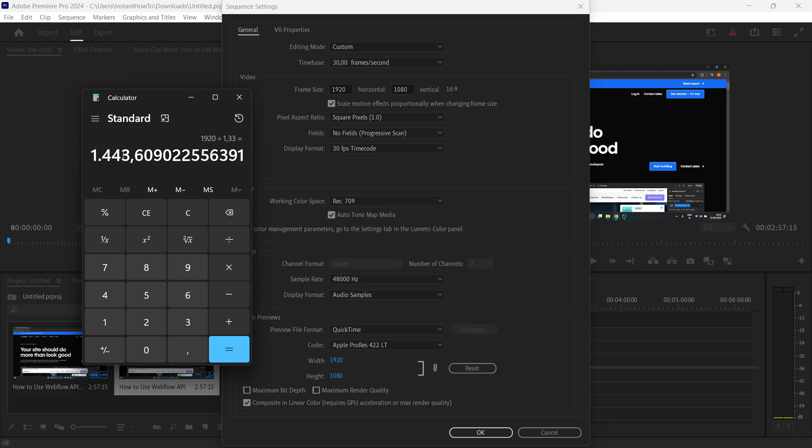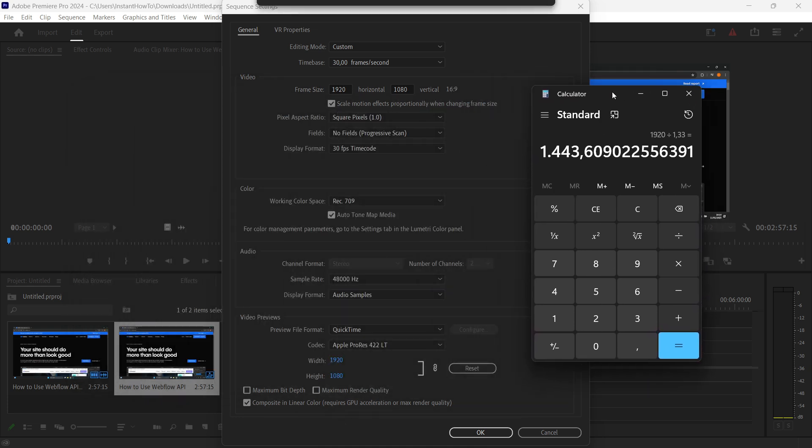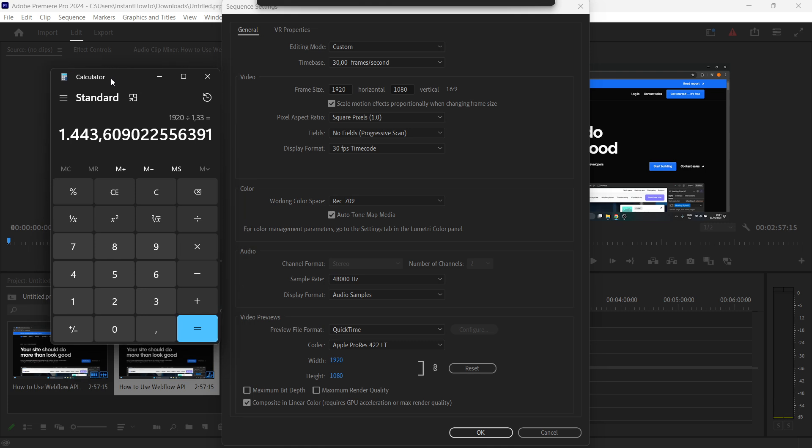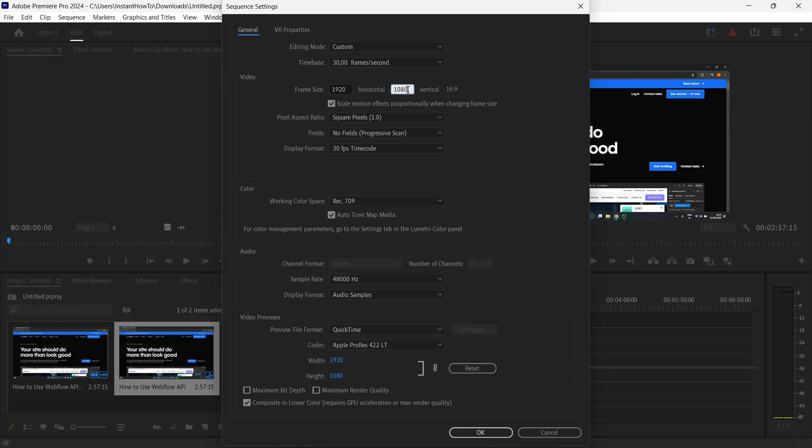Once you do this, press the result and you will get a specific number. Now you want to round this up so there's no issues happening, and put this number inside the vertical line. For me, as you can see, it's 1440, so you want to type that in here: 1440.